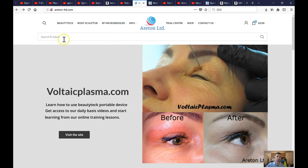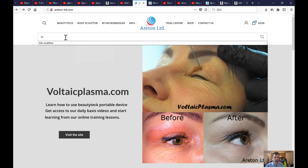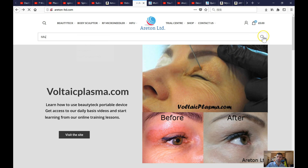Then we have got to have a look at search product. The search product — searching for HIFO, searching for free walks — let's see if it actually works or not.